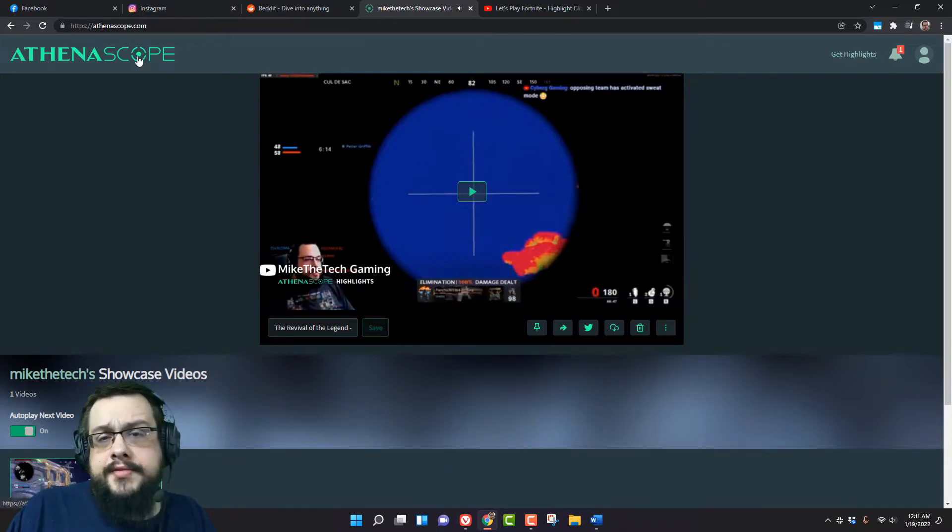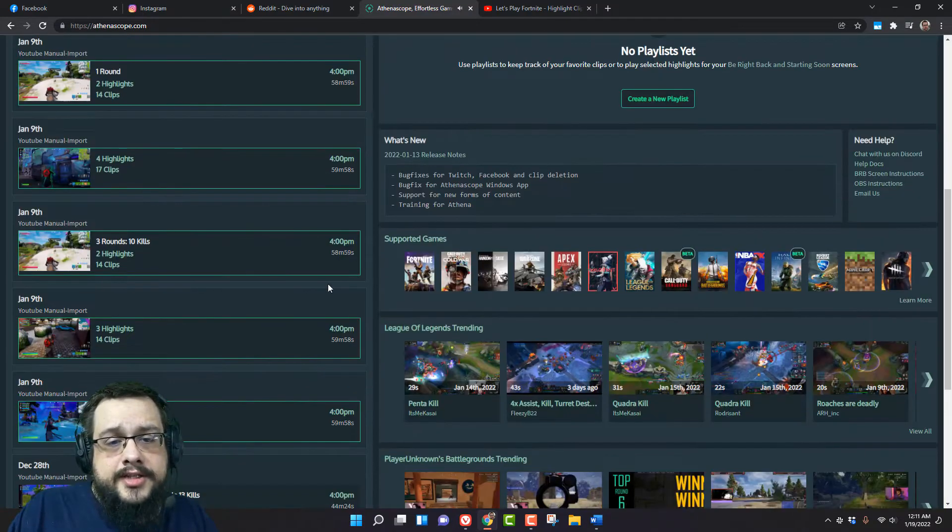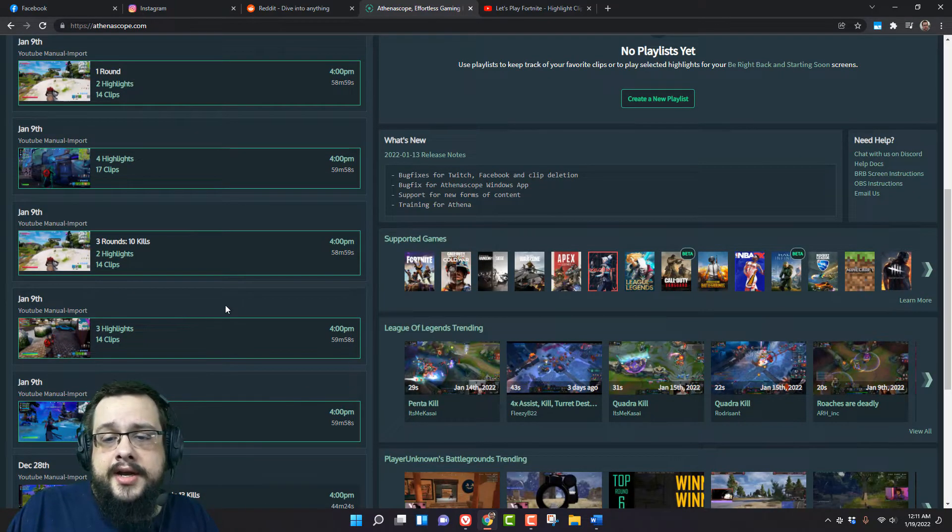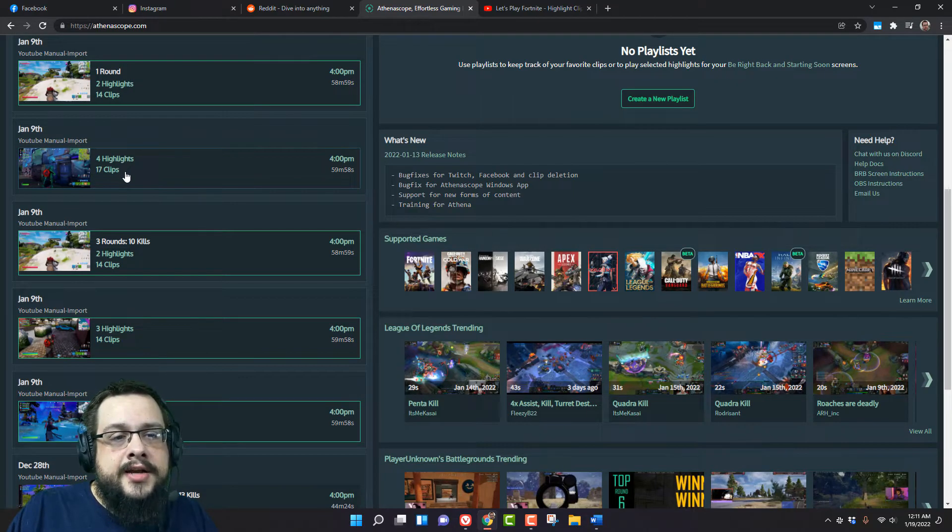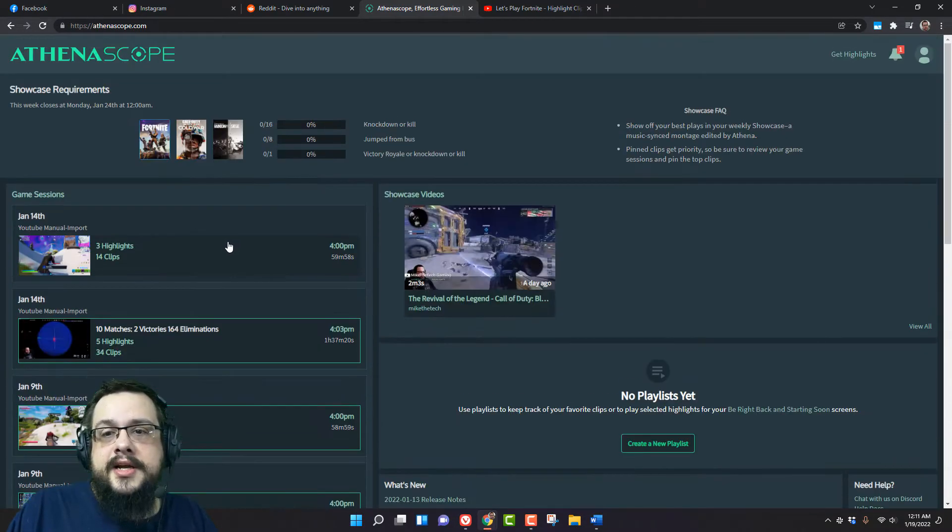But the other ones just happen regardless—you just upload it and it gives you all of them. Once you wait till it's over it'll give you all the highlights and all of the clips.